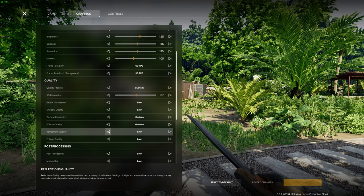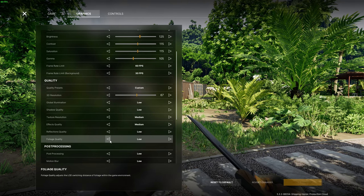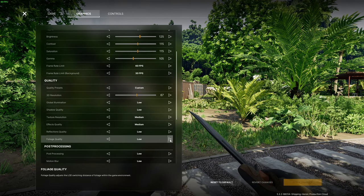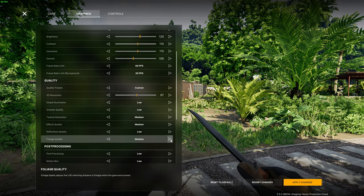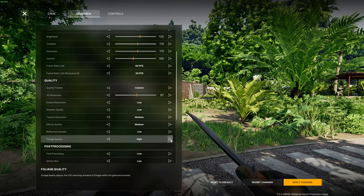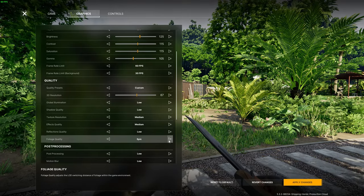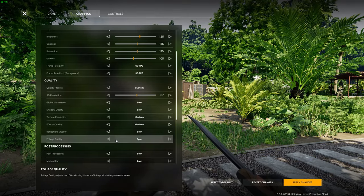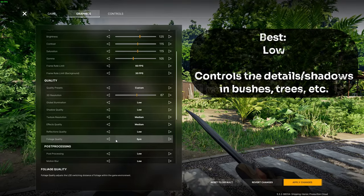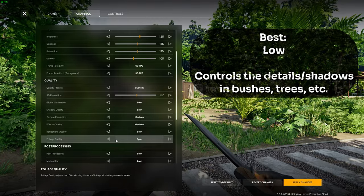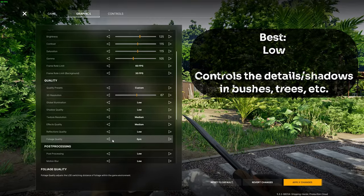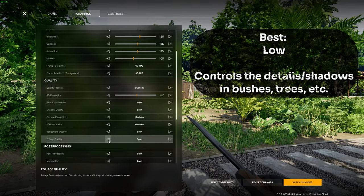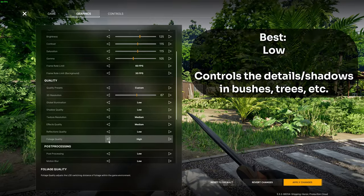Lastly in the quality tab we have the foliage quality. This setting controls the level of detail or the LOD in the foliage around you in the environment but as the game already looks pretty good and is based in a setting where there is that much foliage I would recommend keeping that on low.